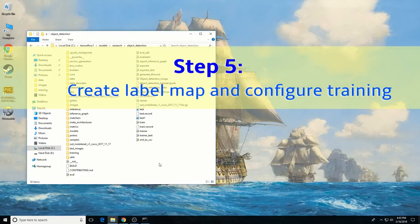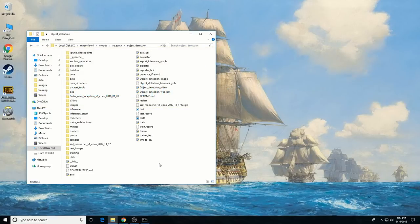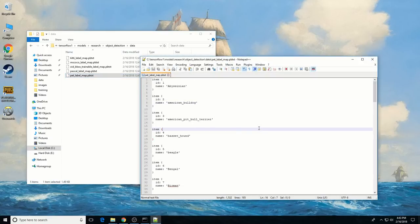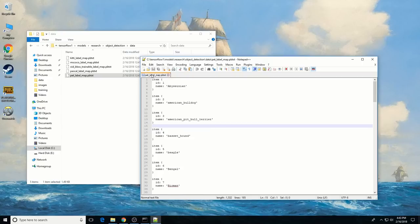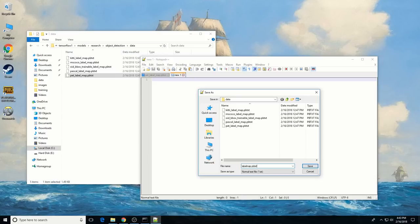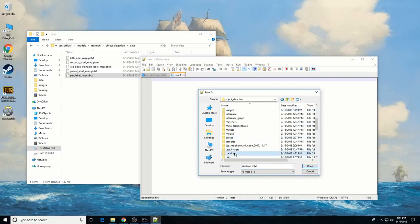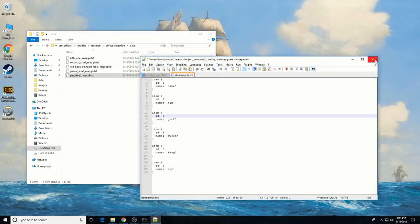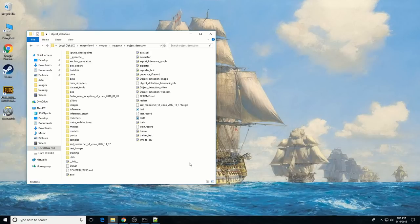There are just a couple more things to do before running training. We need to create a label map and then edit the training configuration file. The label map tells the trainer what each object is by defining a mapping of class names to class ID numbers. You can see an example label map in the data directory in the pet_label_map file. Use a text editor to create a new file, save it as label_map.pbtxt — make sure to save it as a .pbtxt file and not just a text file — and save it in the training directory.